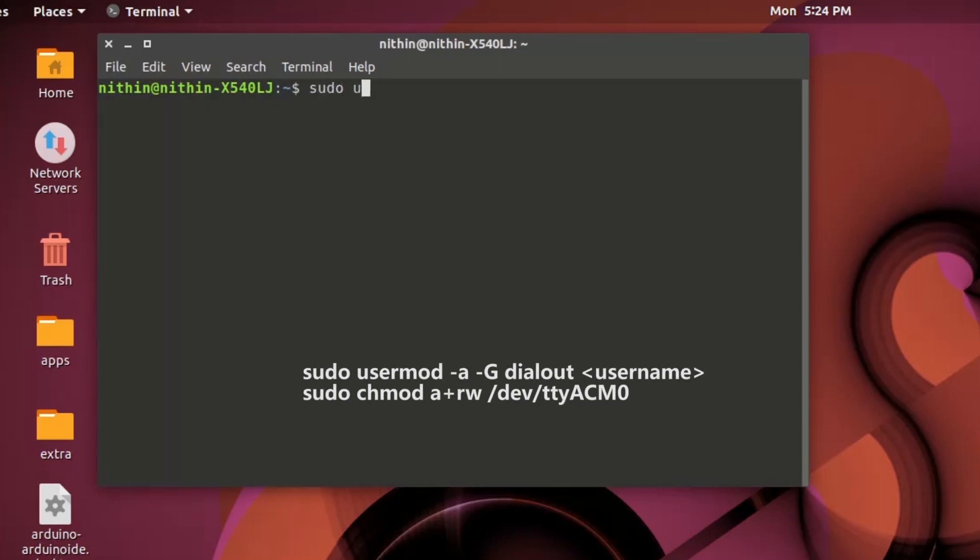Or by using the shortcut Control Alt and T. Run commands as shown in video. These are given in video description.